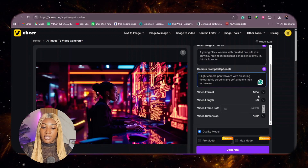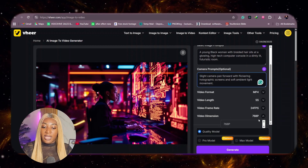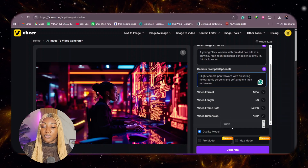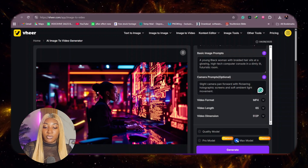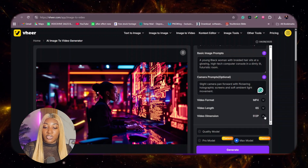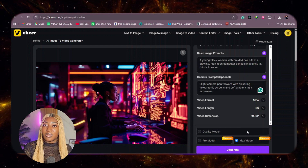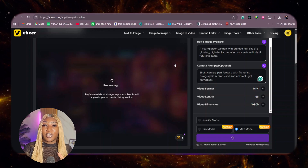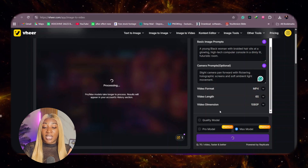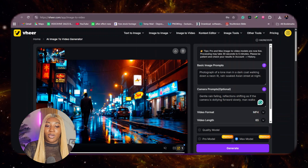Scrolling down, you can see the video length, the video format, and the dimensions. If you're using the quality model that is free of charge, you have only 968p, but if you're using the max model, you can change your generations to as high as 1080p. For this one, I'm going to use the max model to see how the video generates. It does take some time, especially using the max model, as it does take credits. I did this for all my other generations as well, turning them into videos.